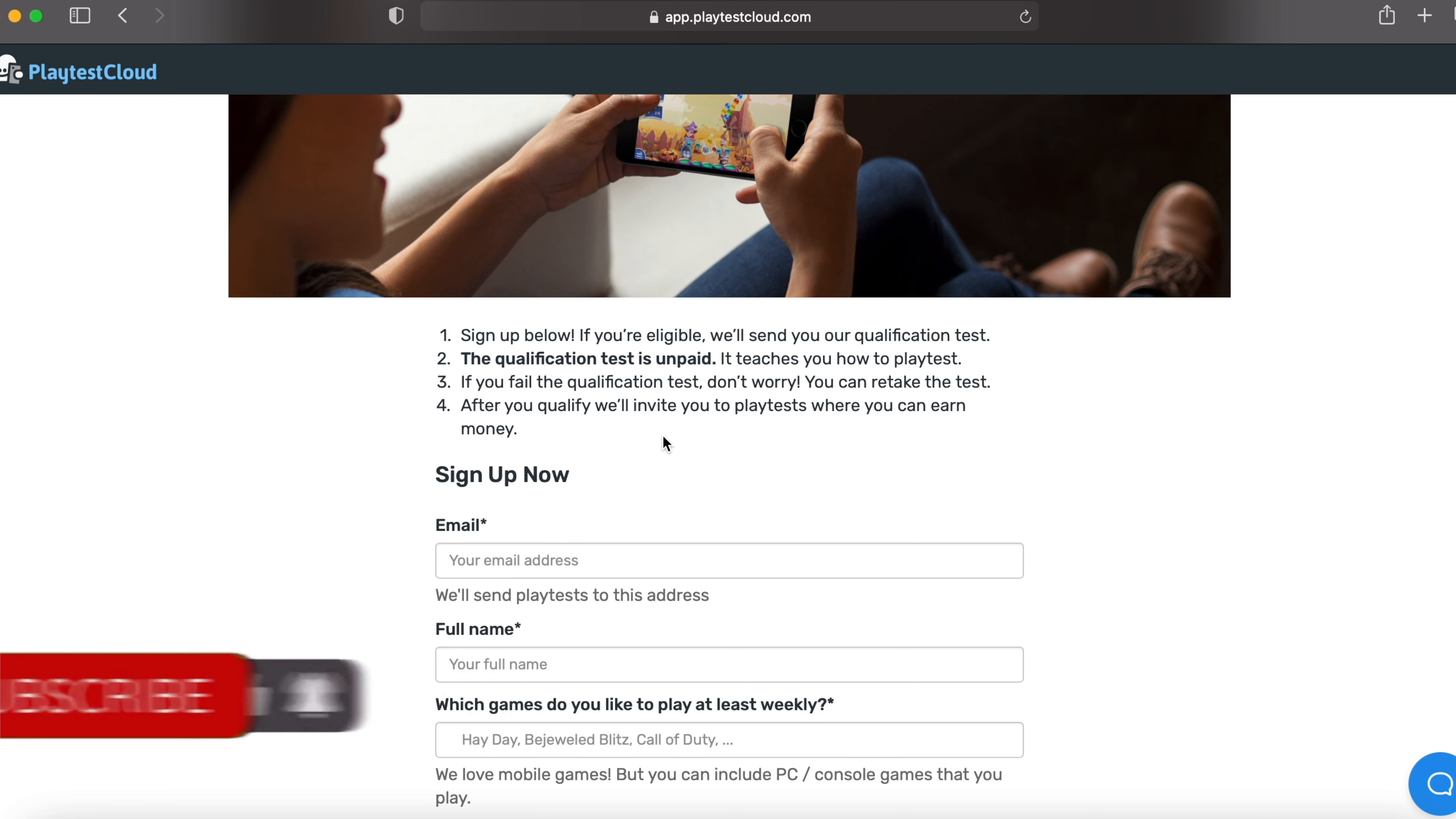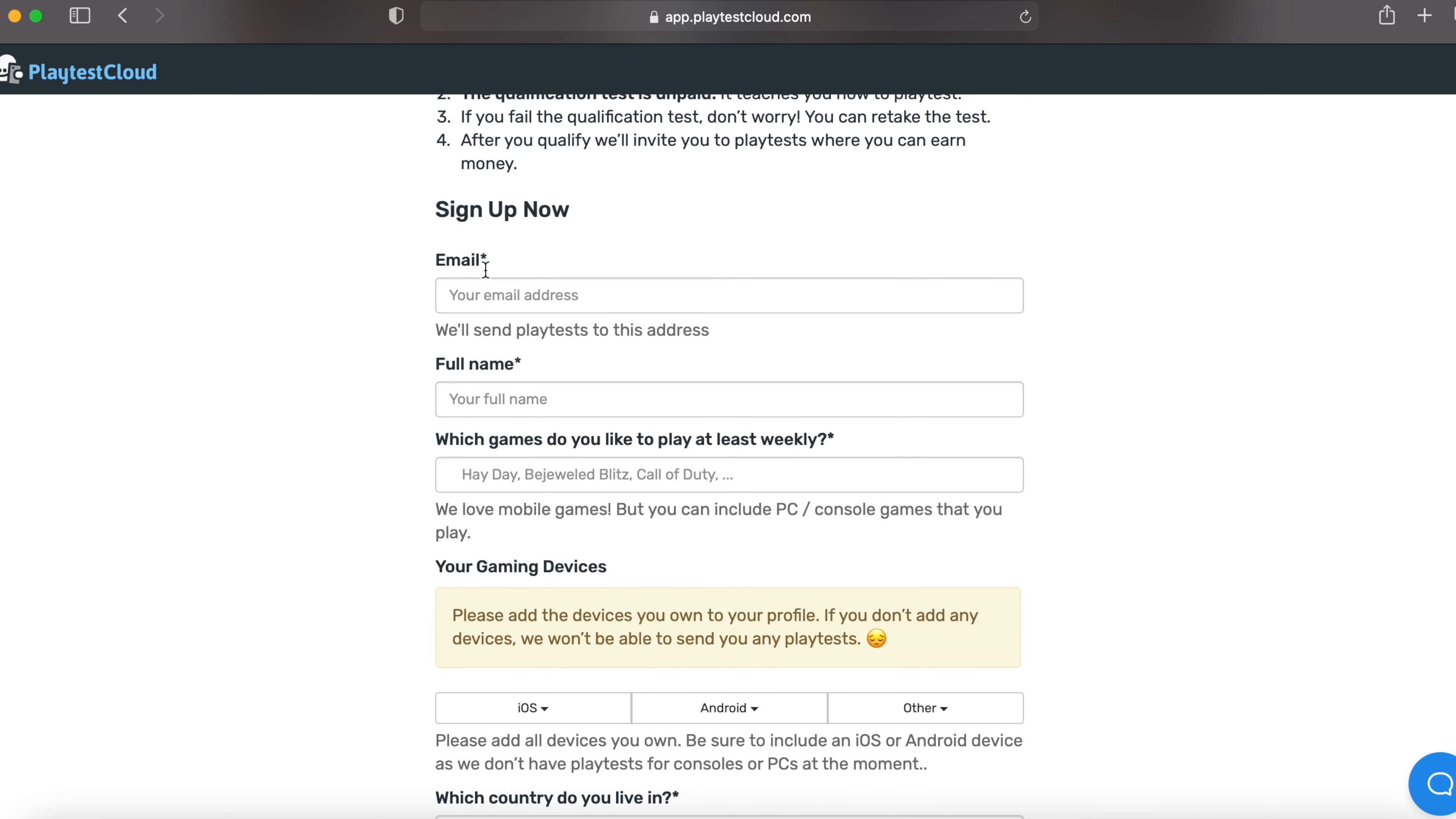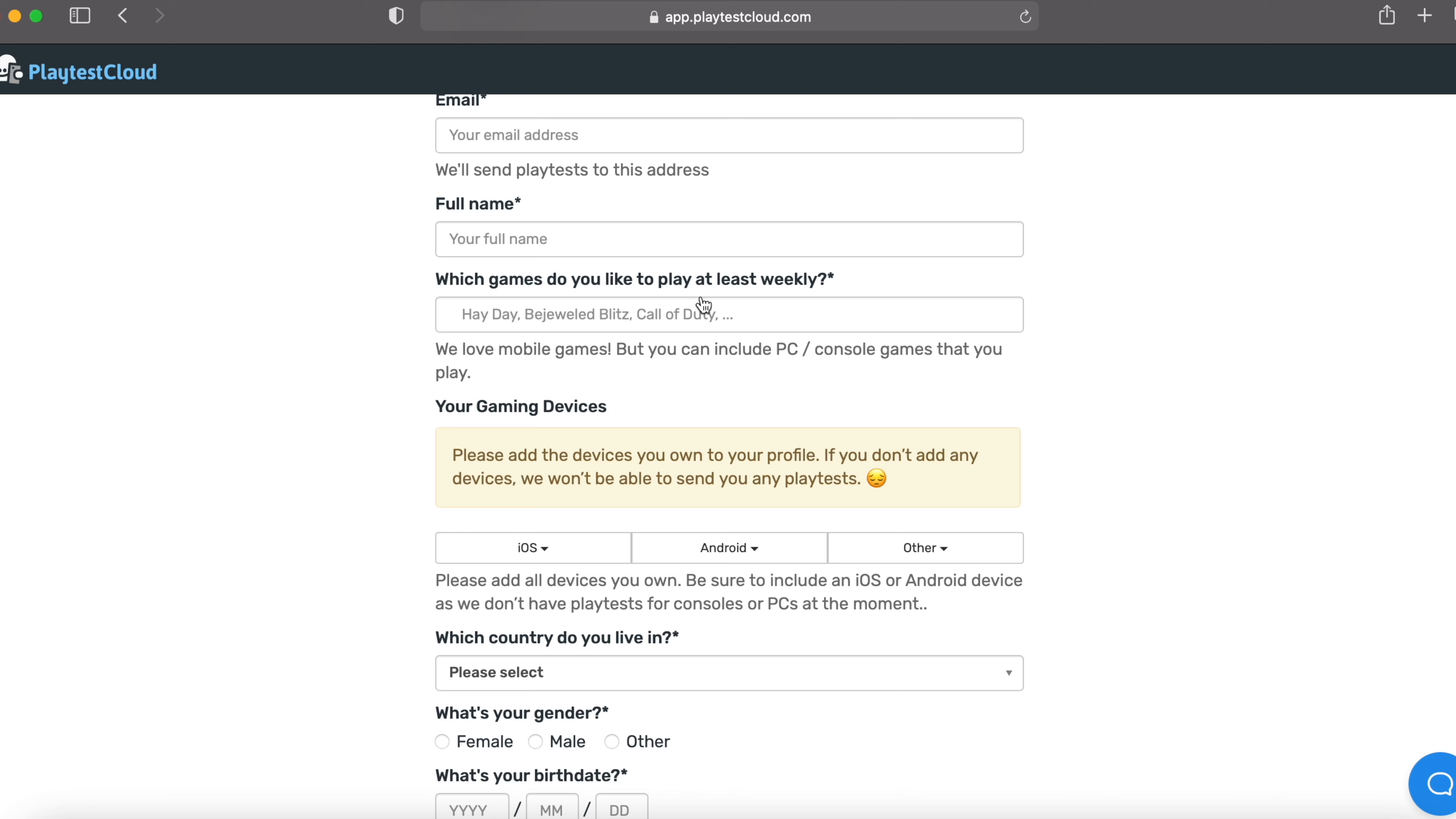And after you qualify, they'll invite you to playtest where you can earn money. So here you have to give an email, your full name, which games do you like to play at least weekly. And they say they love mobile games, but you can include PC console games that you play as well.